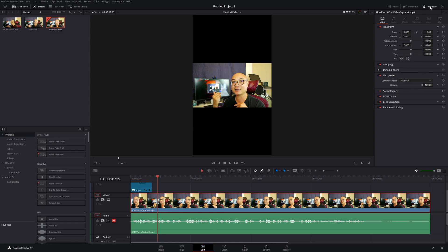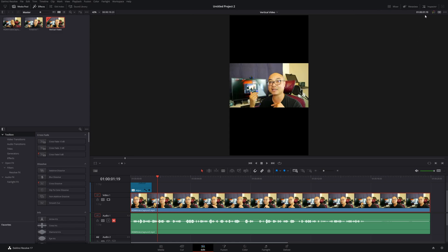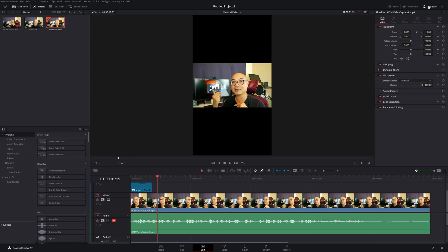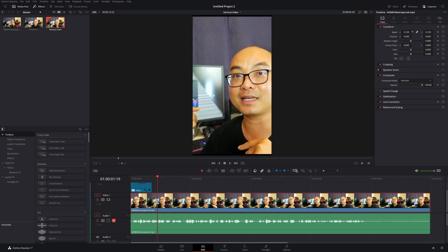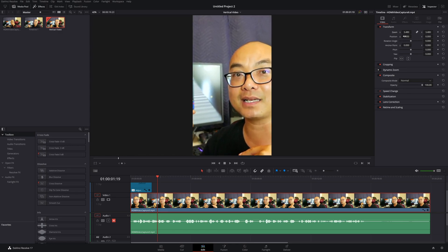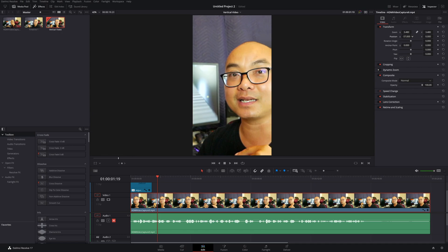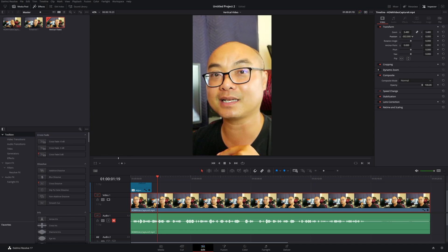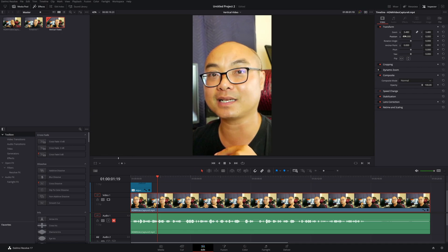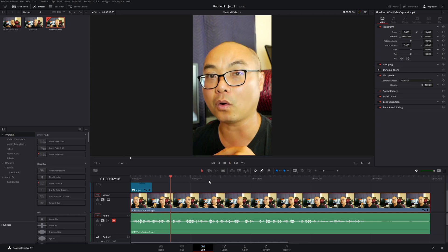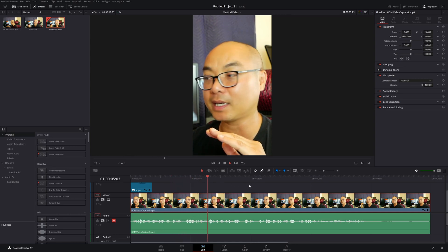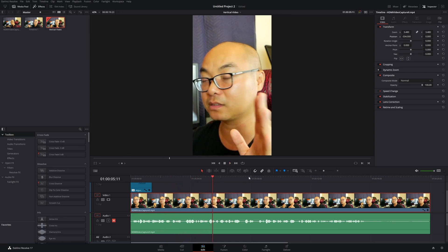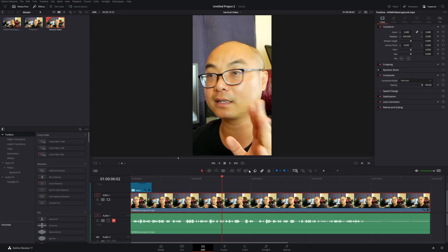The easiest way to do that is choose your clip, go to your Inspector—if you don't see it, make sure it's visible by clicking that button—and here you can simply zoom it and reposition things. There's your vertical video, and that is super easy.